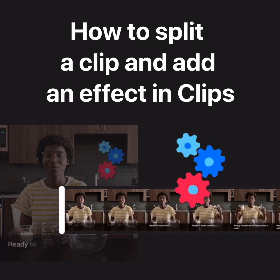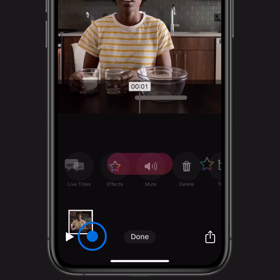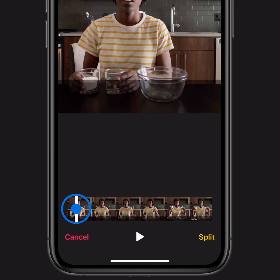You can split a clip in the Clips app and add an effect to one section of the video. Here's how. With a project open in Clips, tap a clip, tap Split, then drag the playhead to where you want it and tap Split.